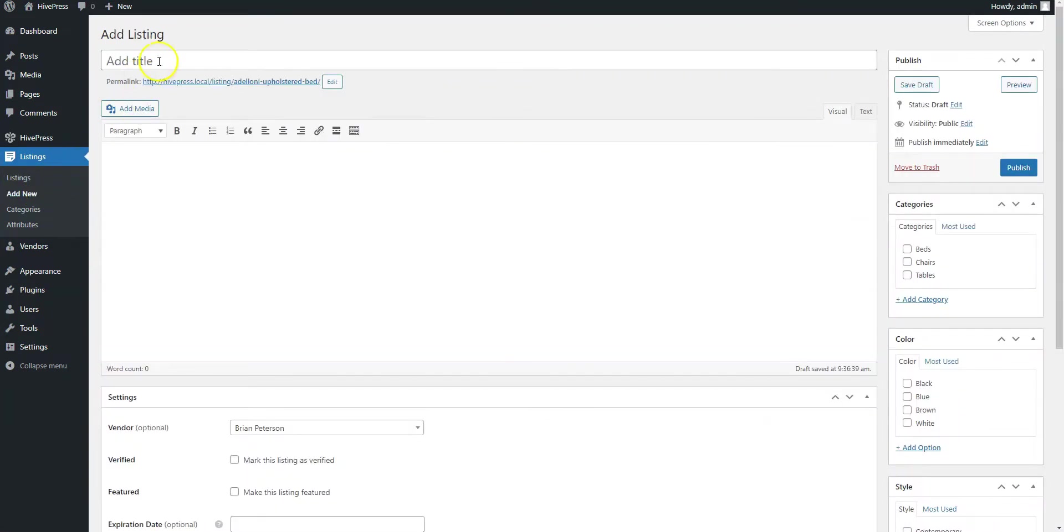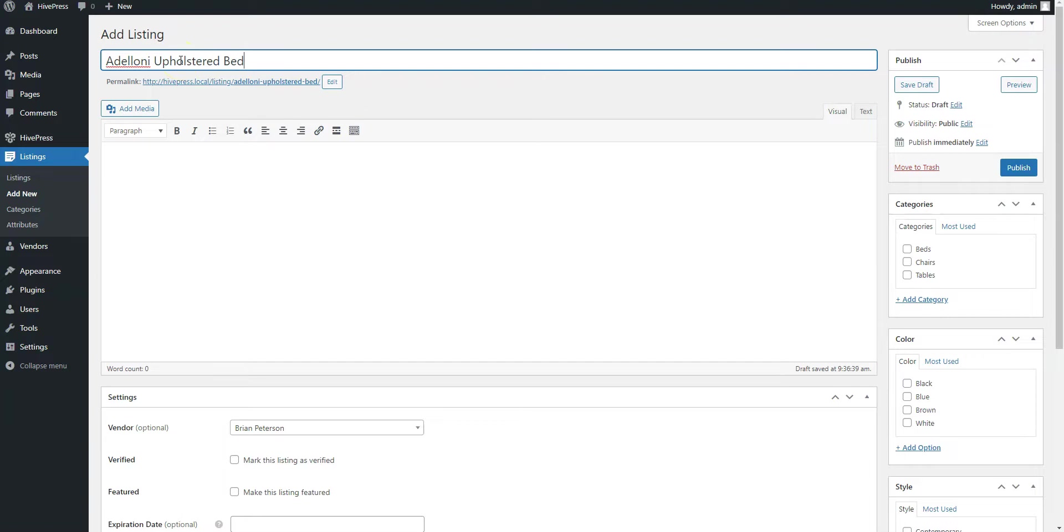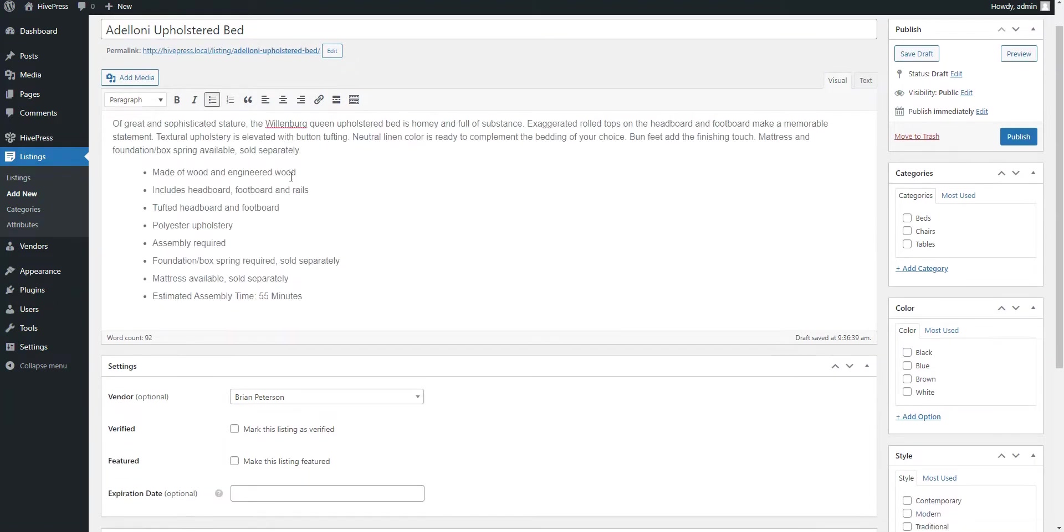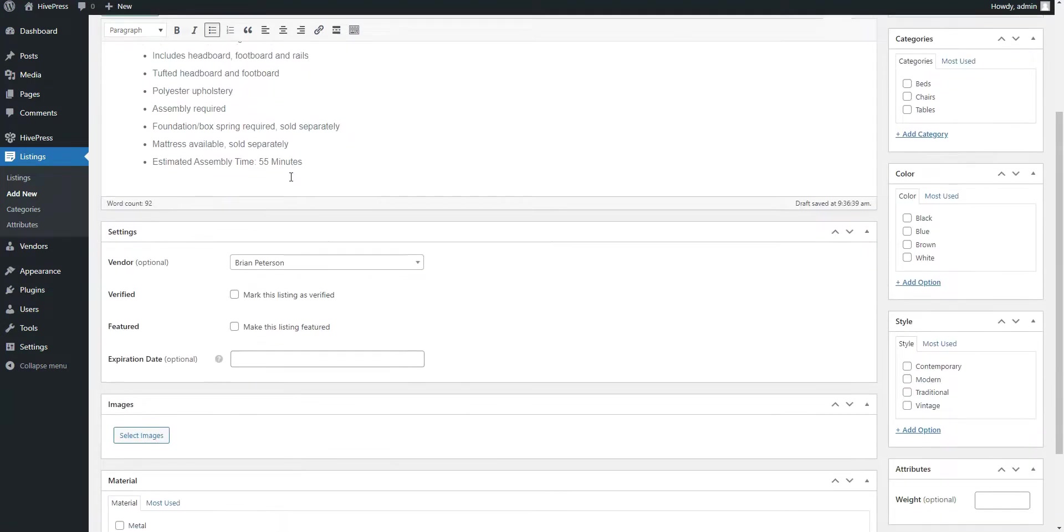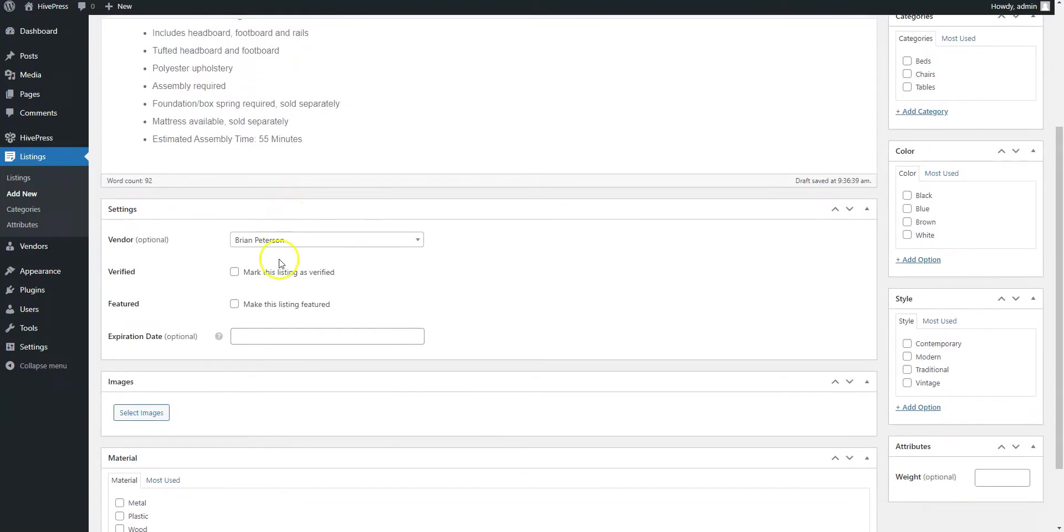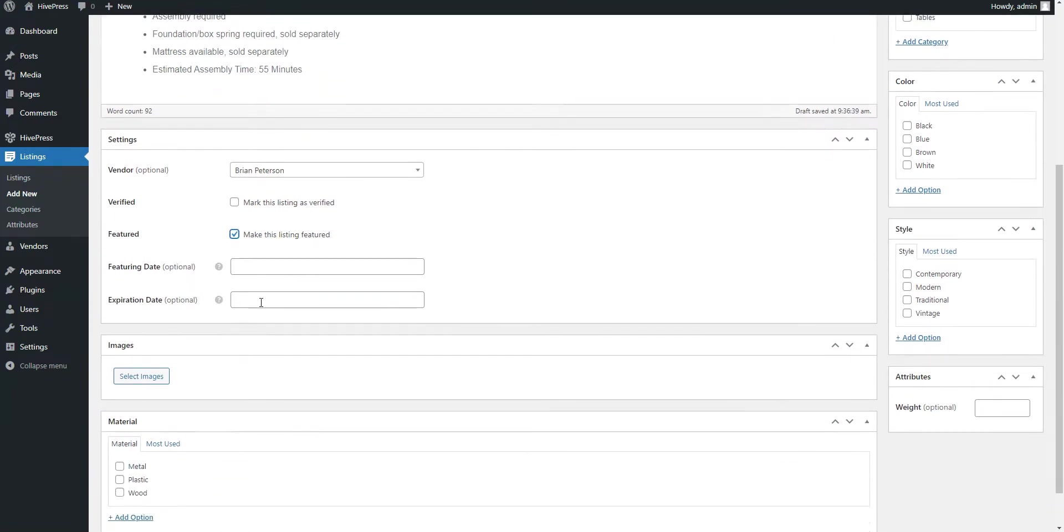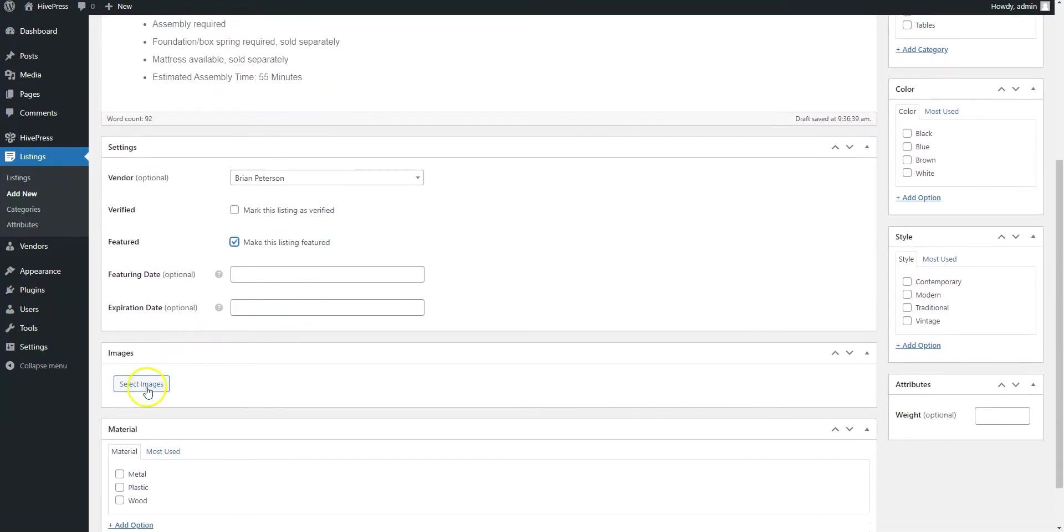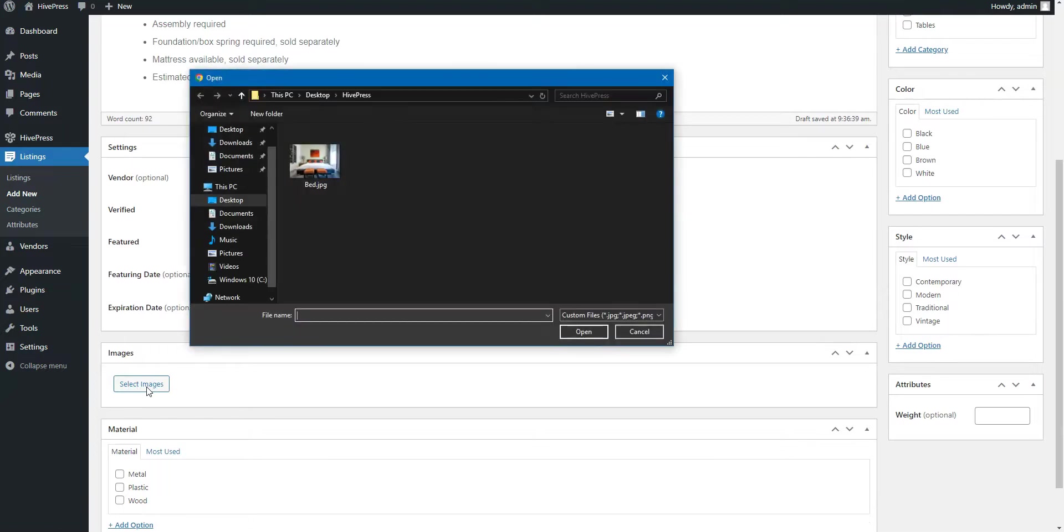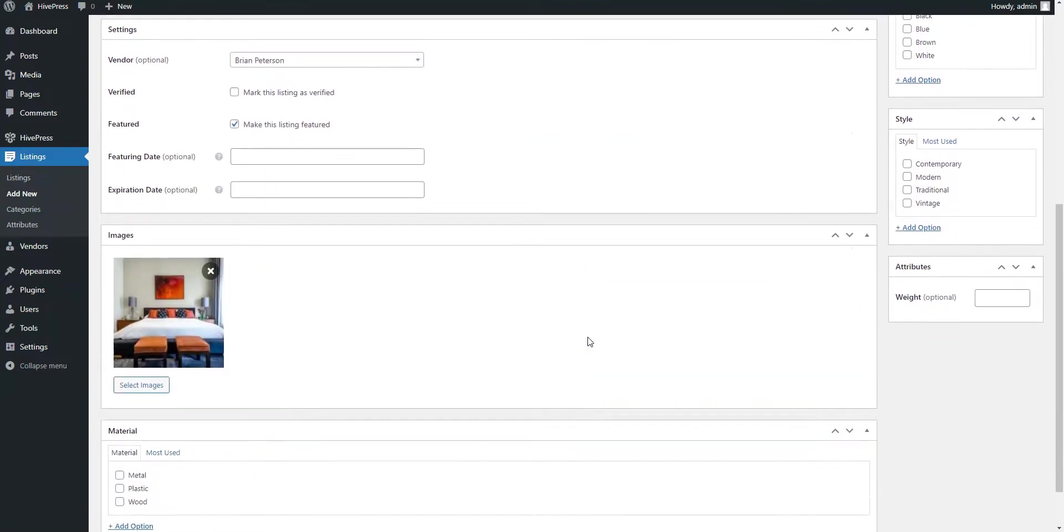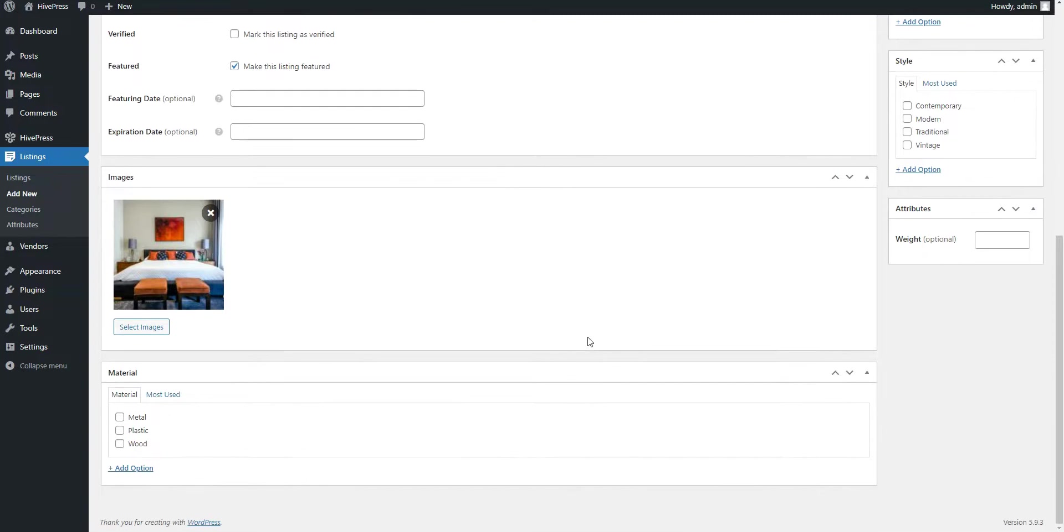Here you can add a title. Here you can describe your product. And here you can mark this product as featured to highlight and display it at the top of the search results. Here you can upload images for your product.